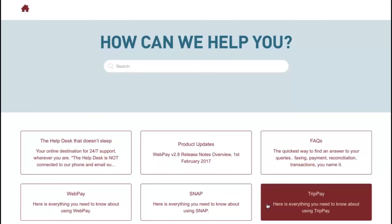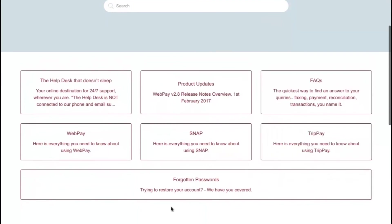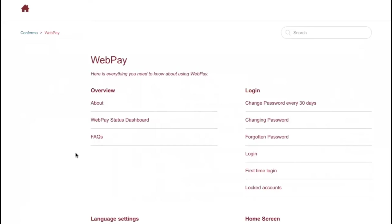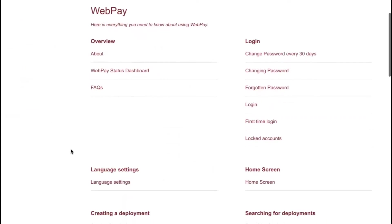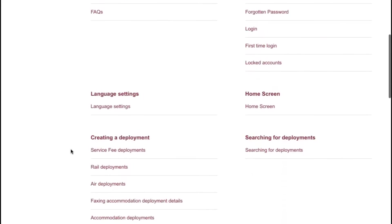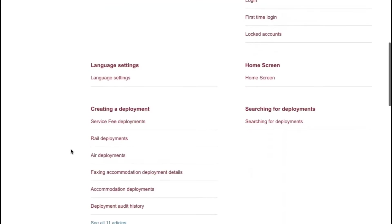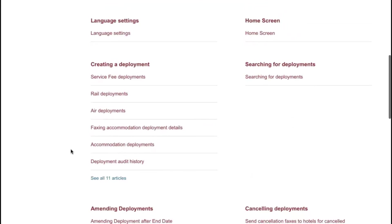Product updates, frequently asked questions and much more. Remember, the Confirma Help Desk should always be your first destination for any product issues.